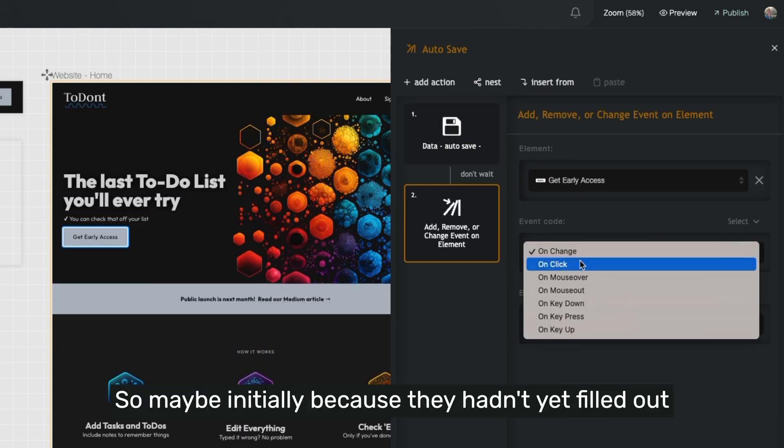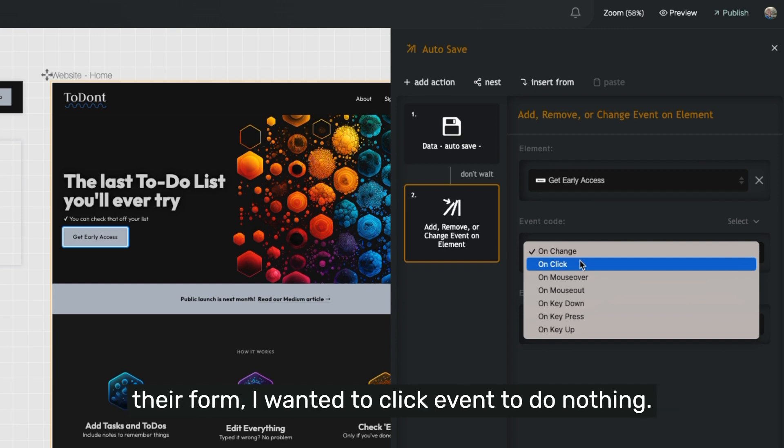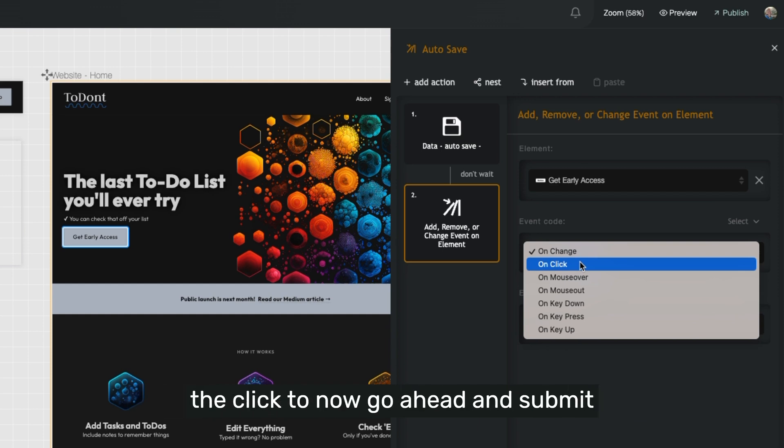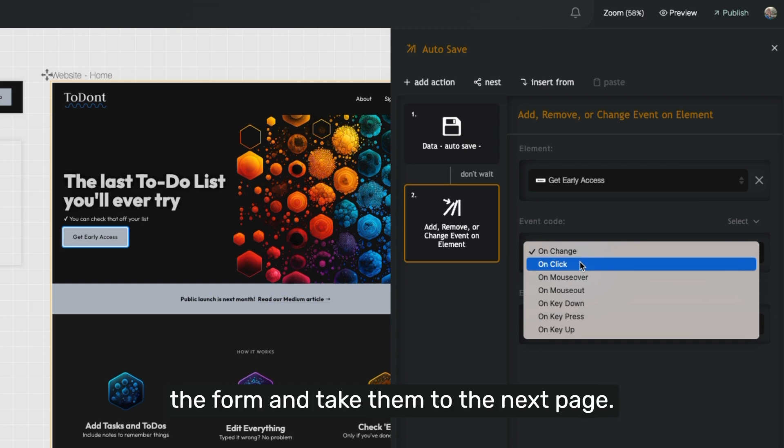So maybe initially, because they hadn't yet filled out their form, I wanted a click event to do nothing. So I had no event assigned to it. But once they validated their form, I want the click to now go ahead and submit the form and take them to the next page.